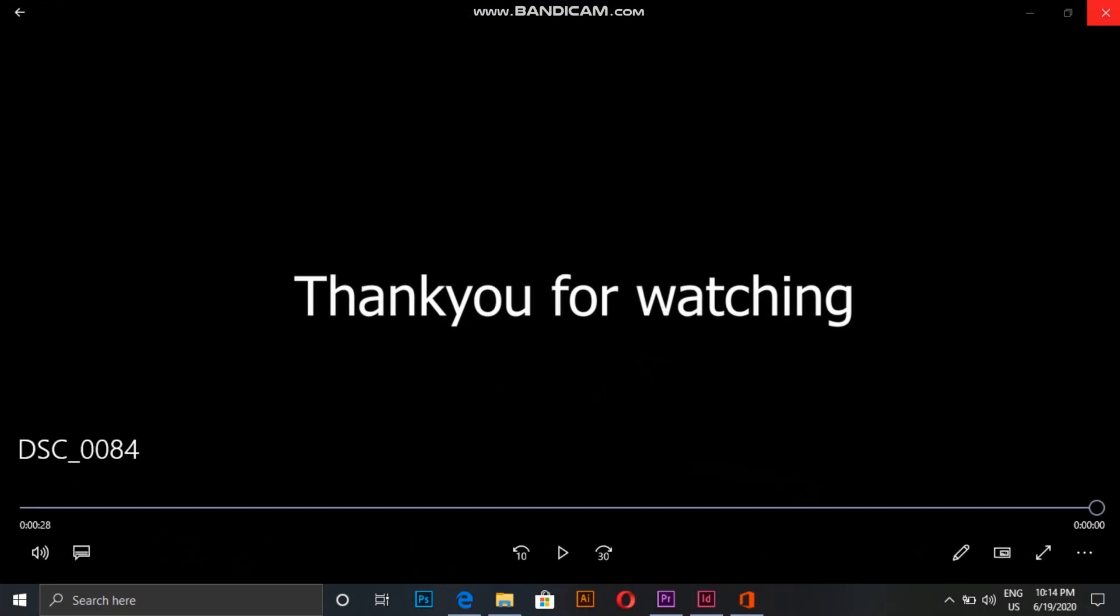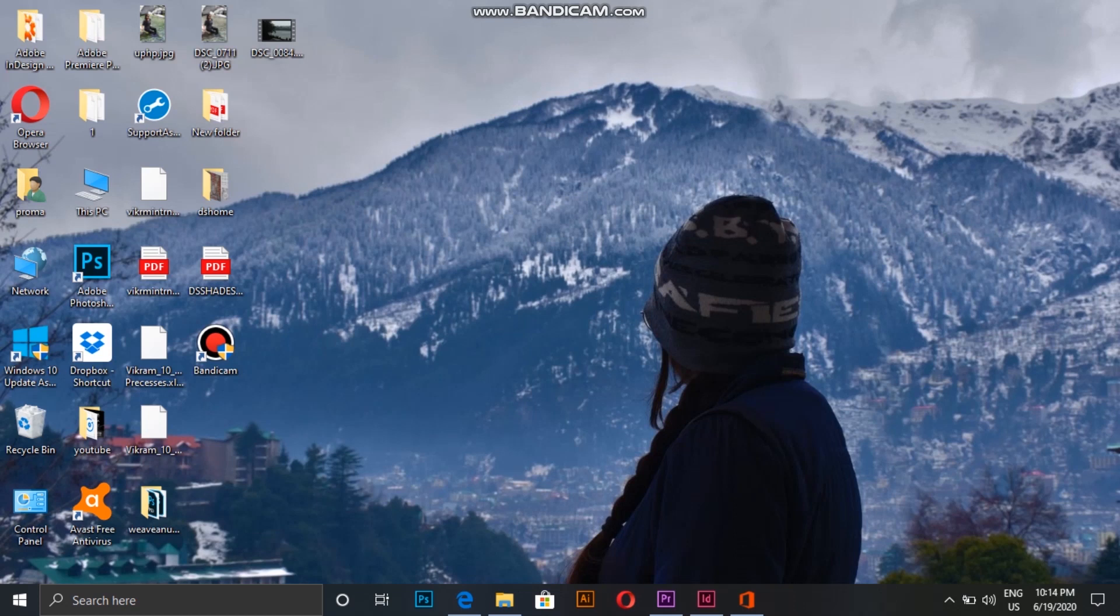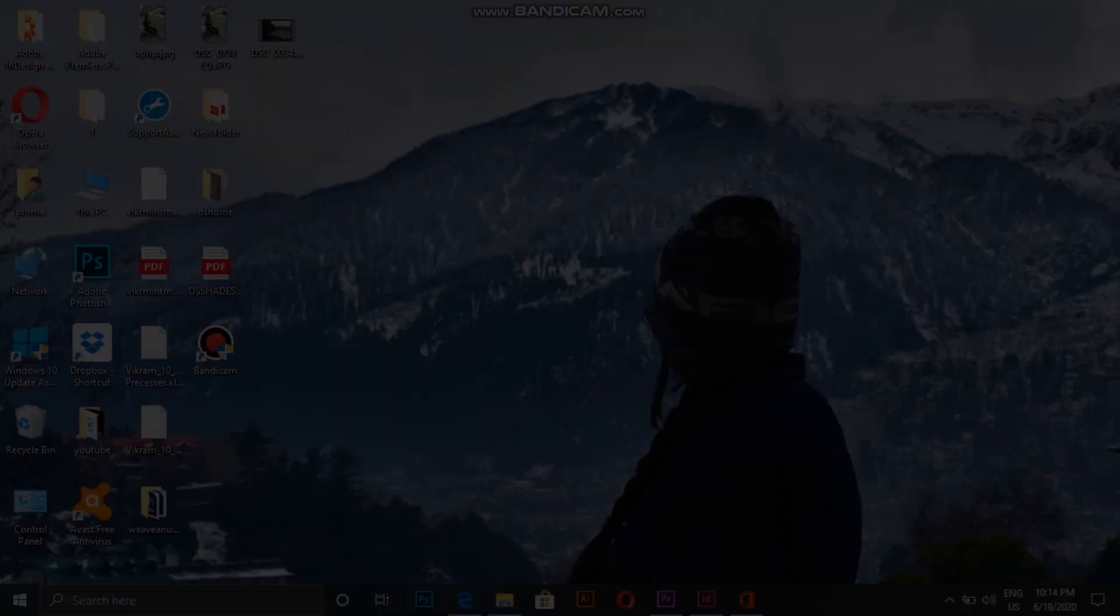So that's it for today's video. Hope you guys find it helpful, and if you did, make sure you subscribe to my channel. See you in my next video. Bye!